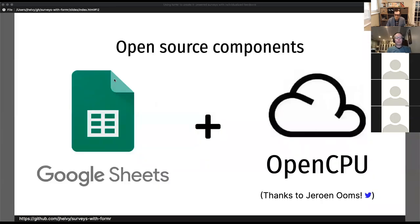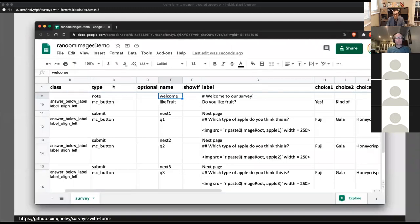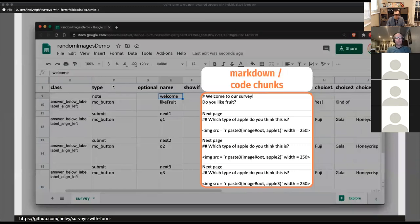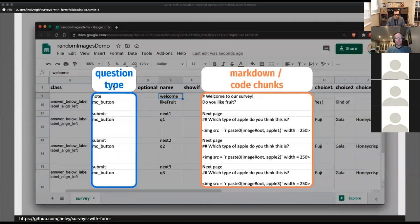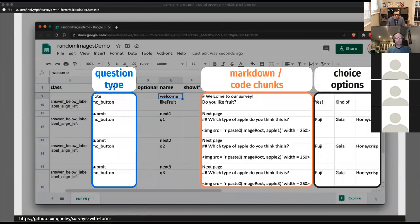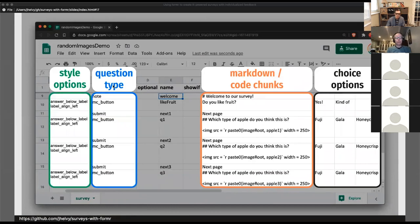Surveys in formr are built using open source components. The text and code for each survey are input using Google Sheets, and once the survey is live, R code is computed using openCPU. Here's an example Google Sheet — each row is an item displayed on the survey, each column controls what will be shown. The label column is where you insert markdown or code chunks. The type column sets the question type: multiple choice, text entry, or display text or images. You can also set choices and styling options — it's analogous to an R Markdown document.